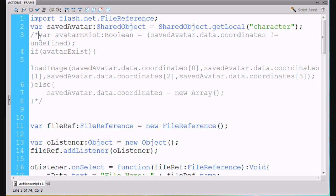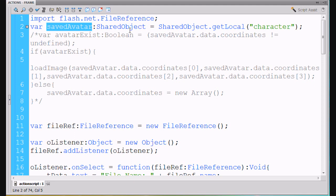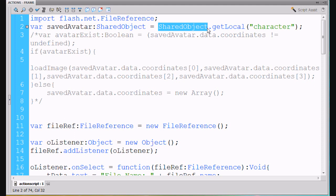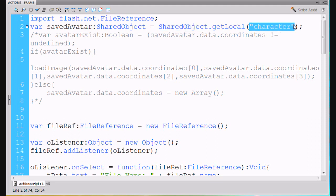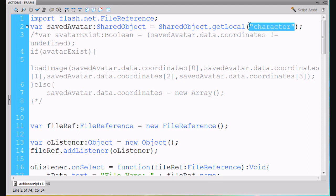So right here on this next line at the top of the code window, you've got var savedAvatar colon SharedObject, capital S, capital O. This is the shared object class. It's going to be a SharedObject dot getLocal and then you pass it some name that it needs to save. So it knows what, you can have different names here which allow you to have multiple shared objects stored to your computer for multiple different games, let's say.